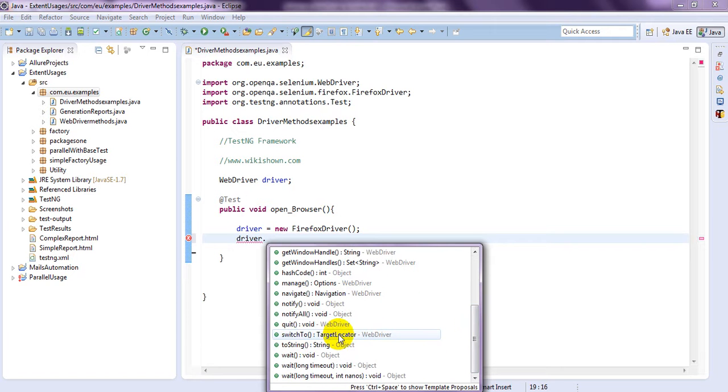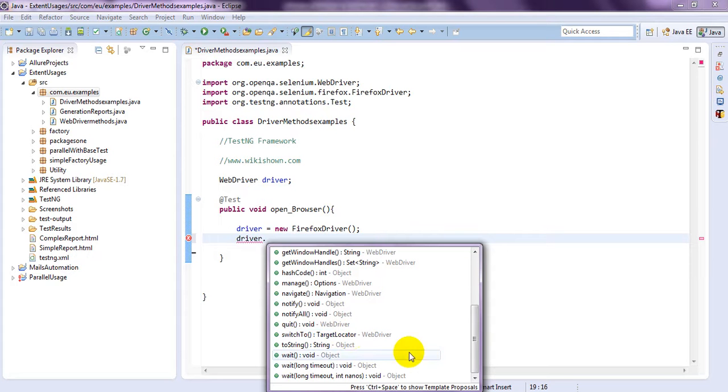Switch to, we will use for frames. If you want to switch for frames, as well as windows, multiple windows, you can use. So, we will see one by one.